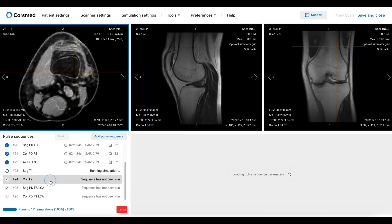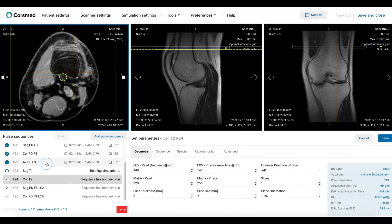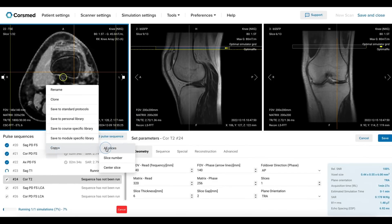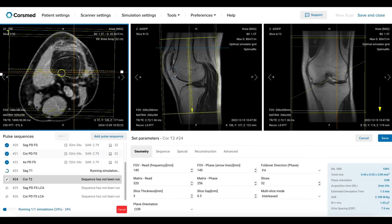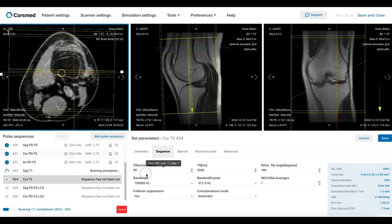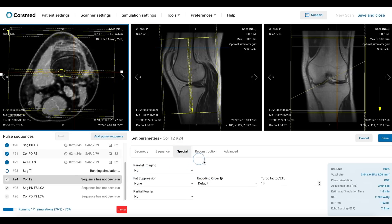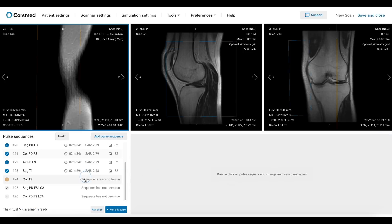Now we will continue with the coronal T2 sequence. Here we can also copy the geometry from the coronal PD FatSat. The echo time and repetition time are correctly set for T2 contrast. We also use a higher turbo factor to ensure the effective echo time remains long, which enhances T2 contrast. Once we have verified that the resolution and acquisition time are suitable, we can save and run this pulse sequence.